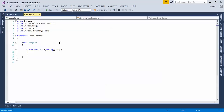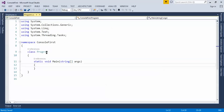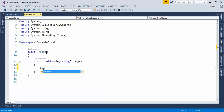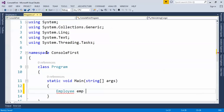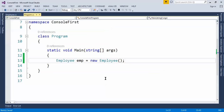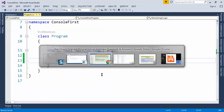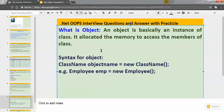If I want to create the object of the Employee class, I can write: Employee emp = new Employee(); — this is the way to create an object. So for a fresher, if asked how we can create an object of a class, this is the syntax.